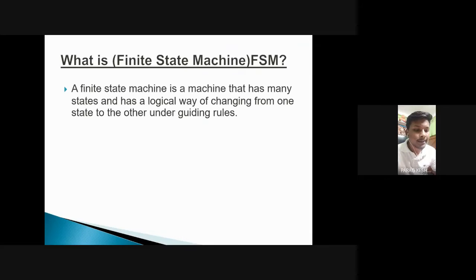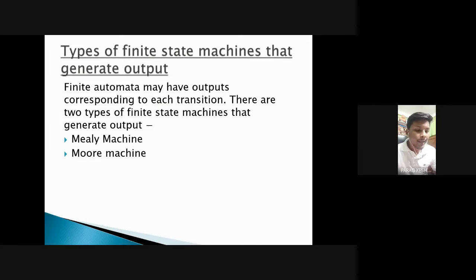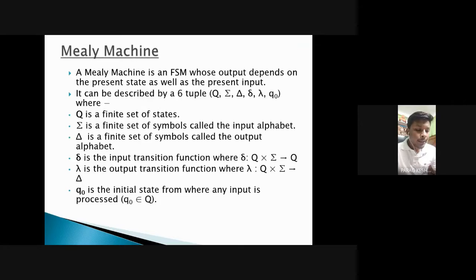The first one is the Mealy machine. The second one is the Moore machine. A Mealy machine is a FSM whose output depends on the present state as well as the present input.